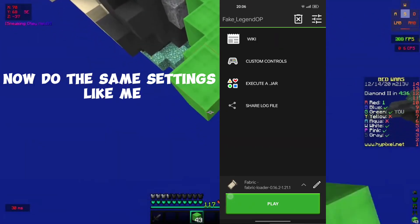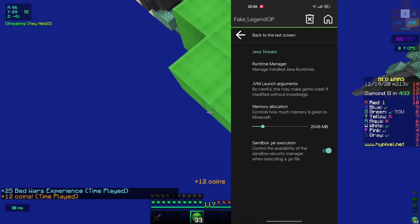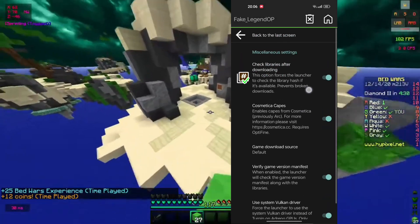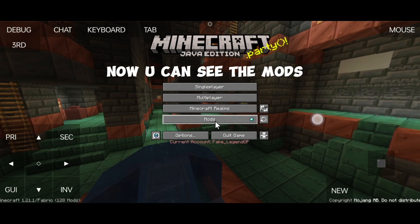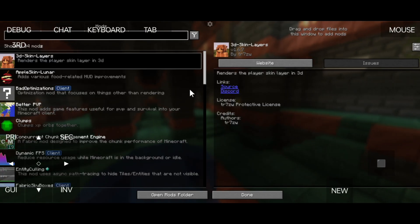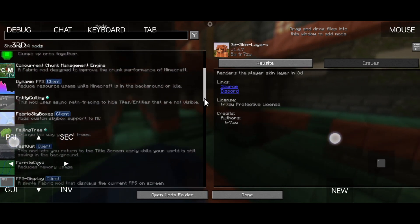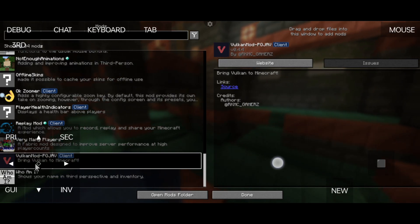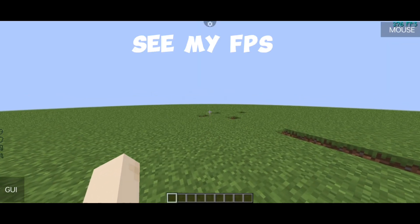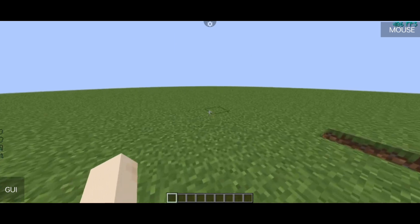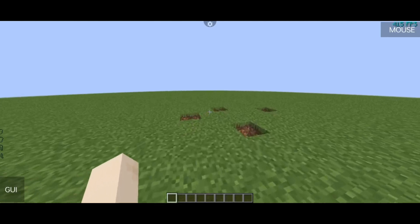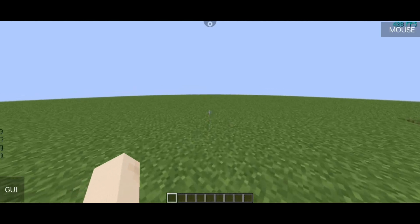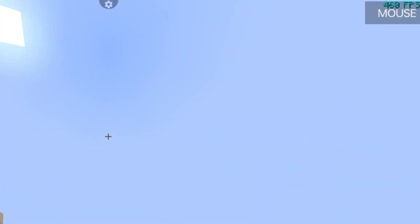Now do the same settings like me. Now you can see the mods. Check my network settings and do the same things.